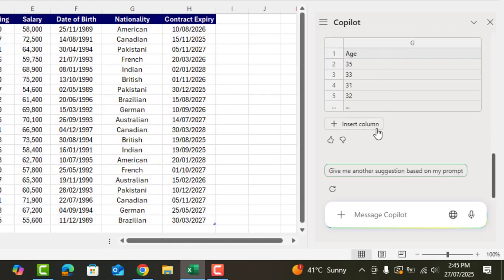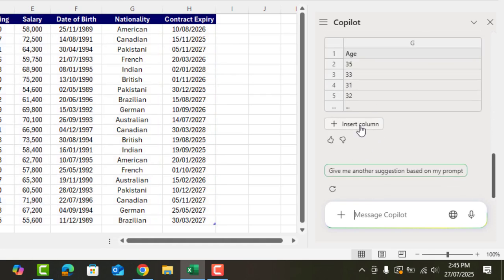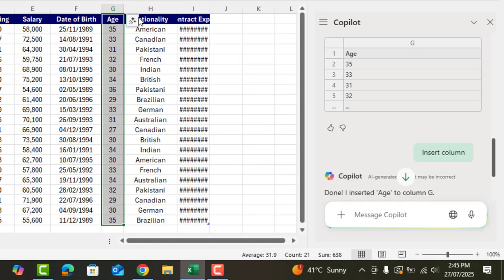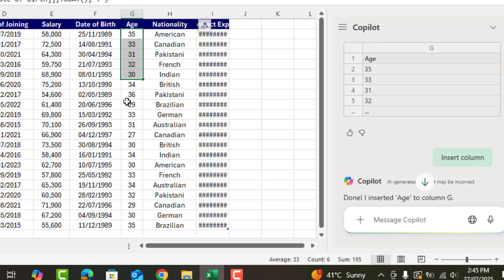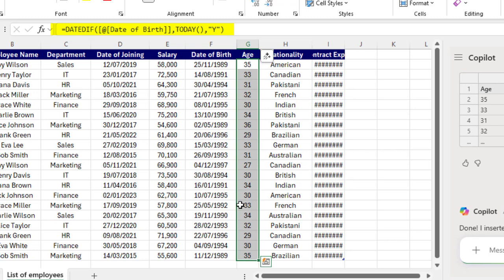Now Copilot has generated the required column. We'll click on insert column and that's all. As you can see we now have a new column next to date of birth. There's also a DATEDIF function added by Copilot to calculate age. See how amazing Copilot is.